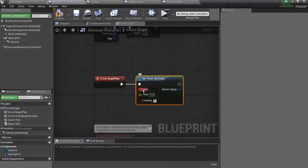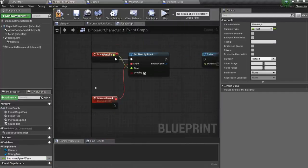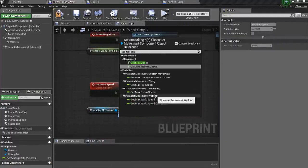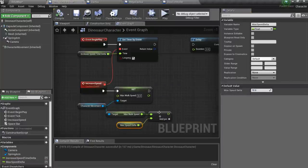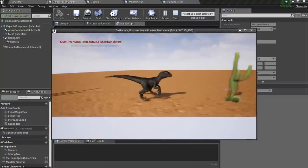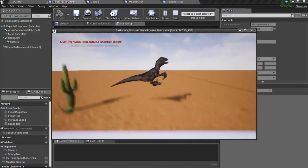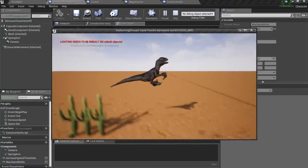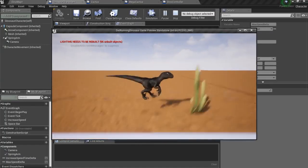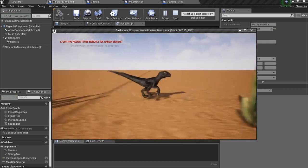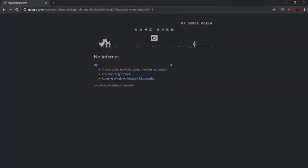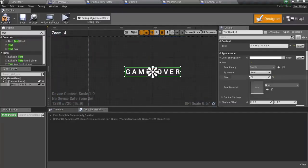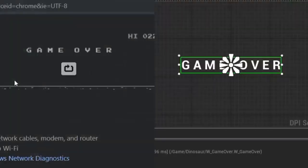Now I wanna increase dinosaur speed over time. It works perfect. And I guess it is time to add death and game over screen to the game. So here is a game over screen in Google Chrome. And here is a game over screen in my version. Something is missing, right?